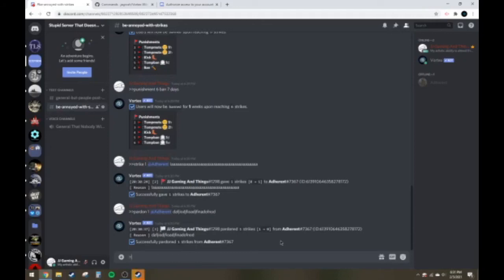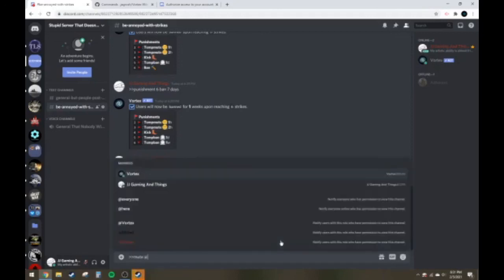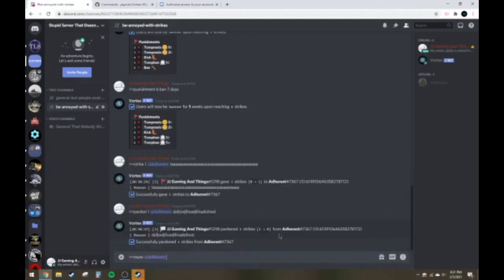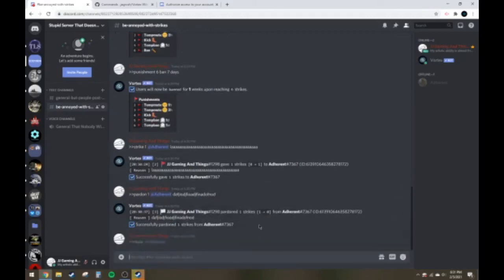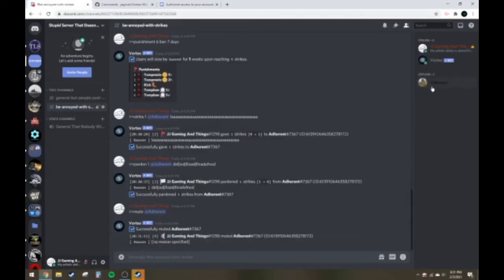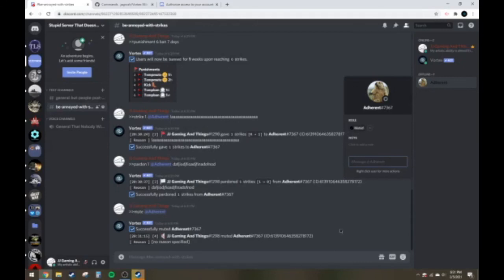So let's say I wanted to mute someone, you can also do mute. Some of these, it's going to require you to put a reason in for like strikes and pardons, but for muting you don't have to. And it'll automatically give them the mute role, like so.